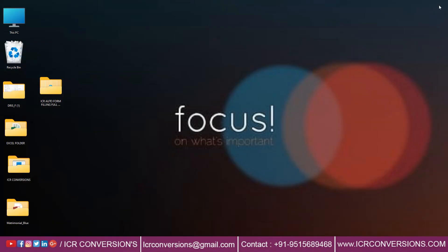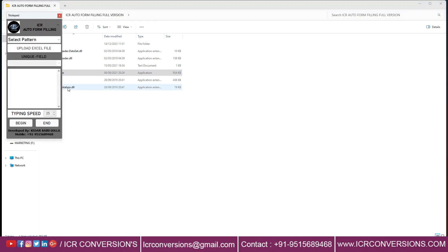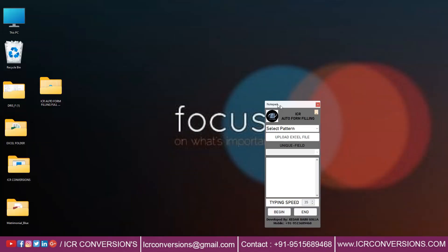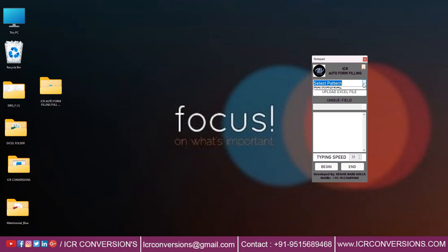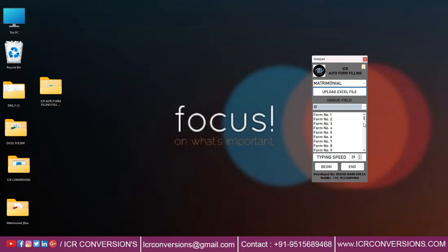Now open ICR Form Filling Autotyper software. Then open Matrimonial software.